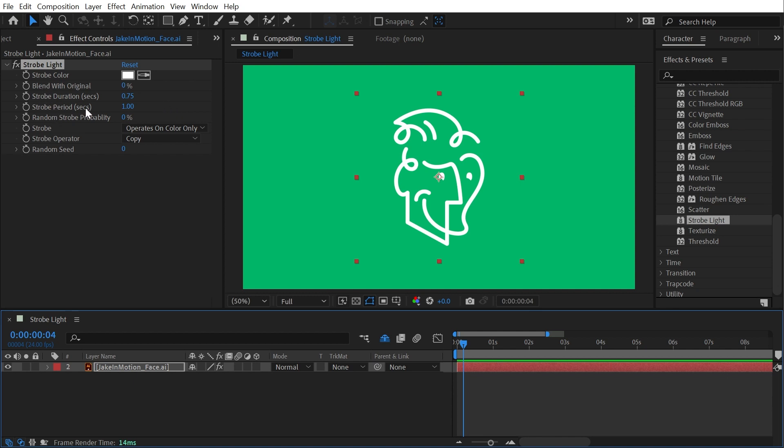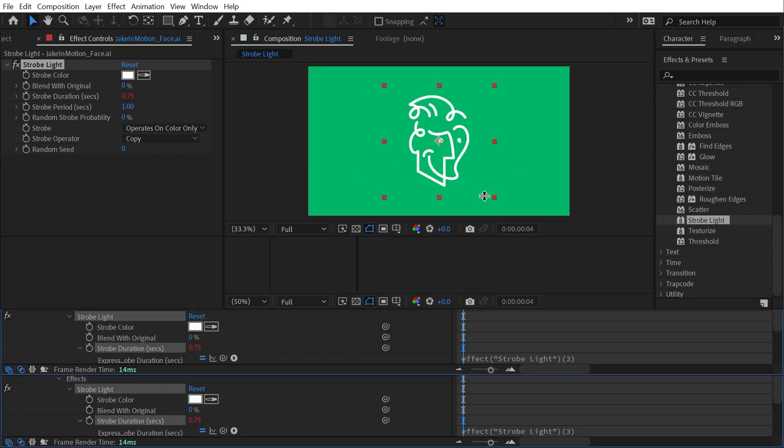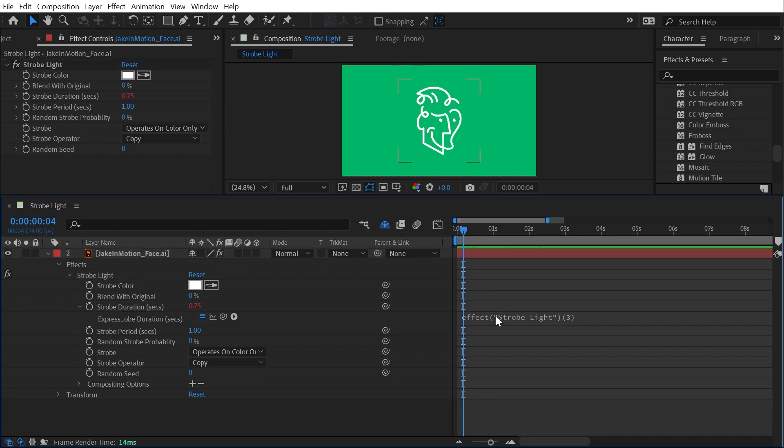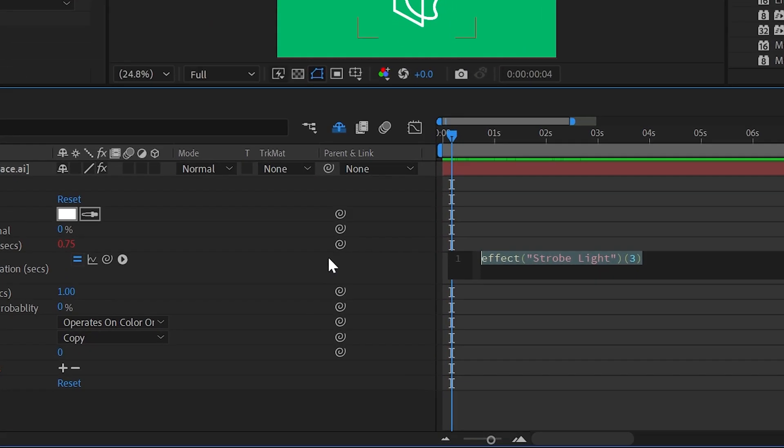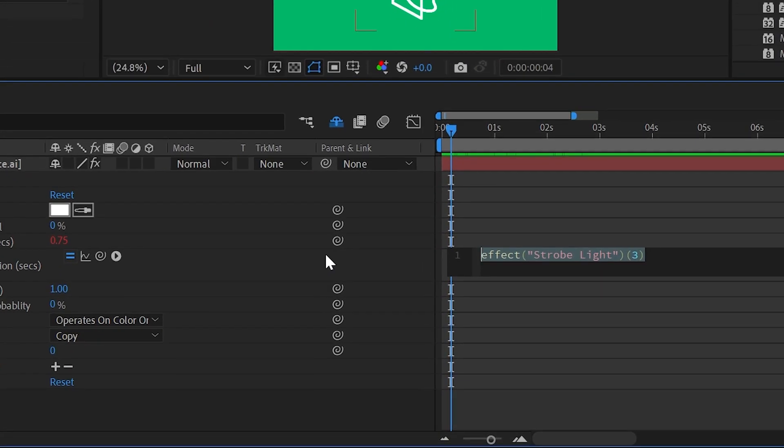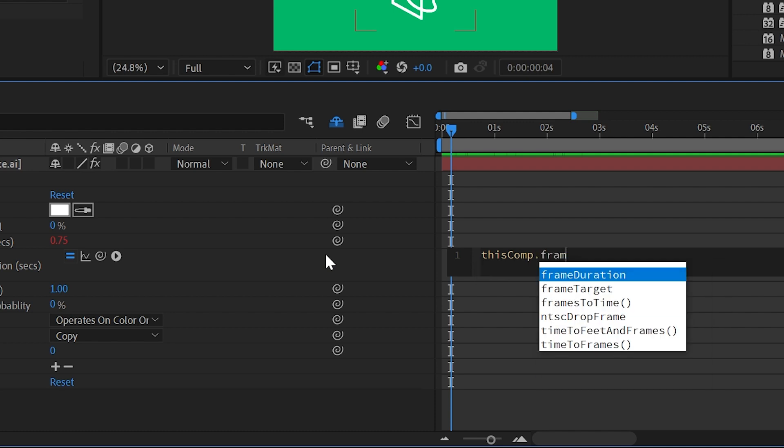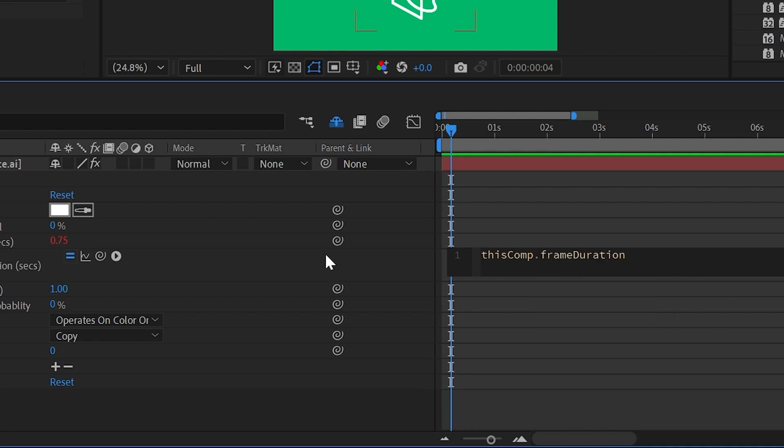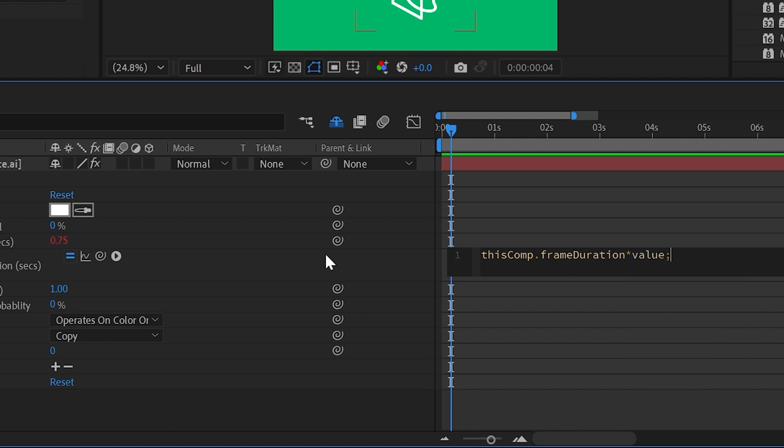I'm just going to Alt or Option click on strobe duration, give myself some more room here so I can work on this expression, and type in thisComp with a capital C, dot frameDuration with a capital D, times value, and finish that off with a semicolon. So what this is doing is taking the value of one frame within this comp, which again is measured in seconds, and then multiplying it by whatever I type in here.